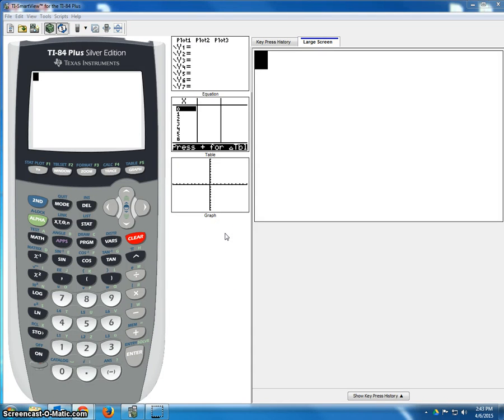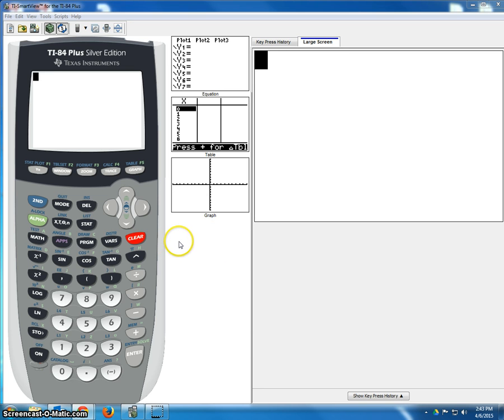Today I will show you how to use the TI-84 to get the proper T test statistic for doing a confidence interval on a population mean. And to do this, we will be tricking the calculator.